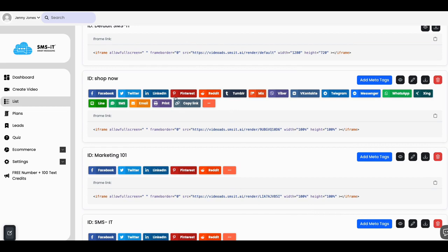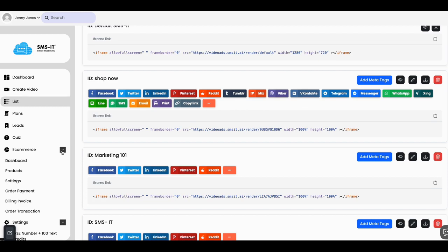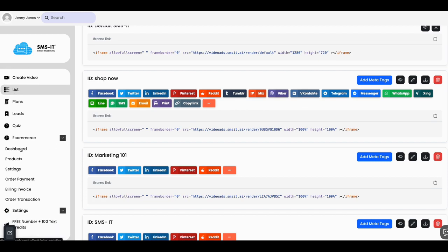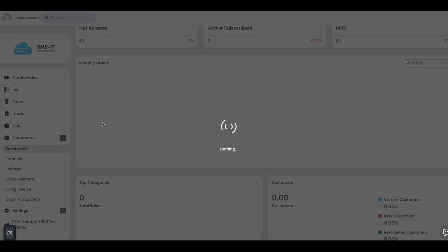These are the different places you can share this video link: Reddit, Tumblr, Mix, Fiber, LinkedIn, Telegram, Messenger. Come on people, this is crazy.